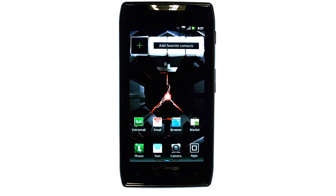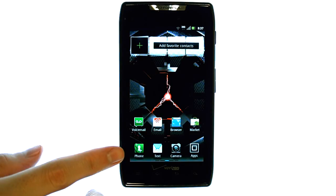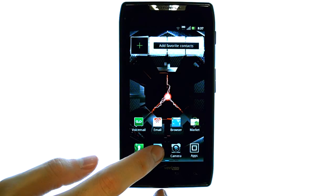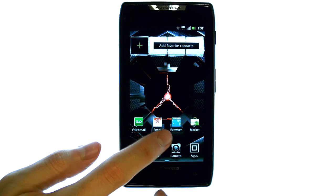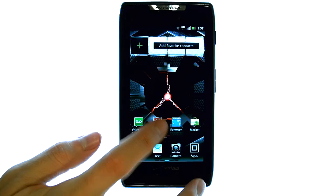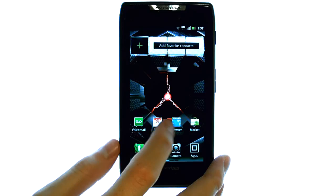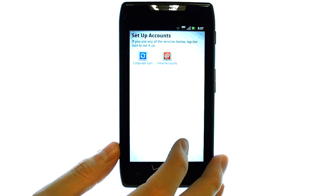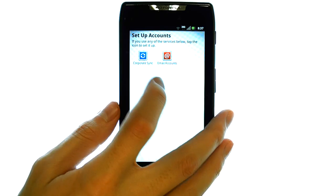Welcome to PhoneSavvy.com smartphone training videos. To add email accounts to your Motorola Droid Razr, if you have not set up an email account yet, just select your email application and it will ask you what type of email account you'd like to set up.